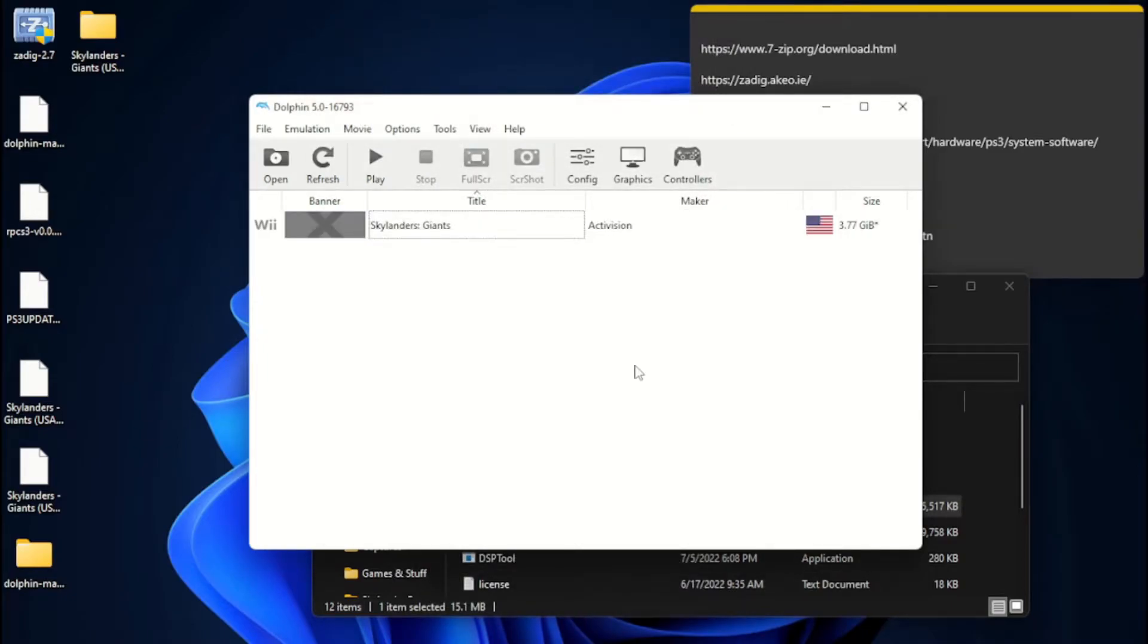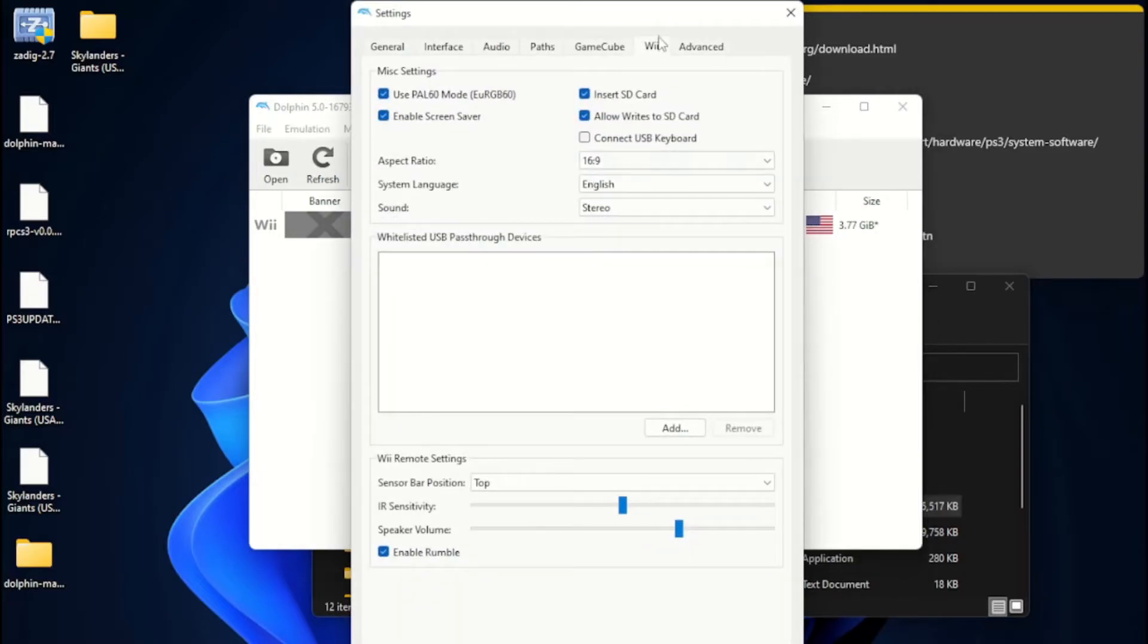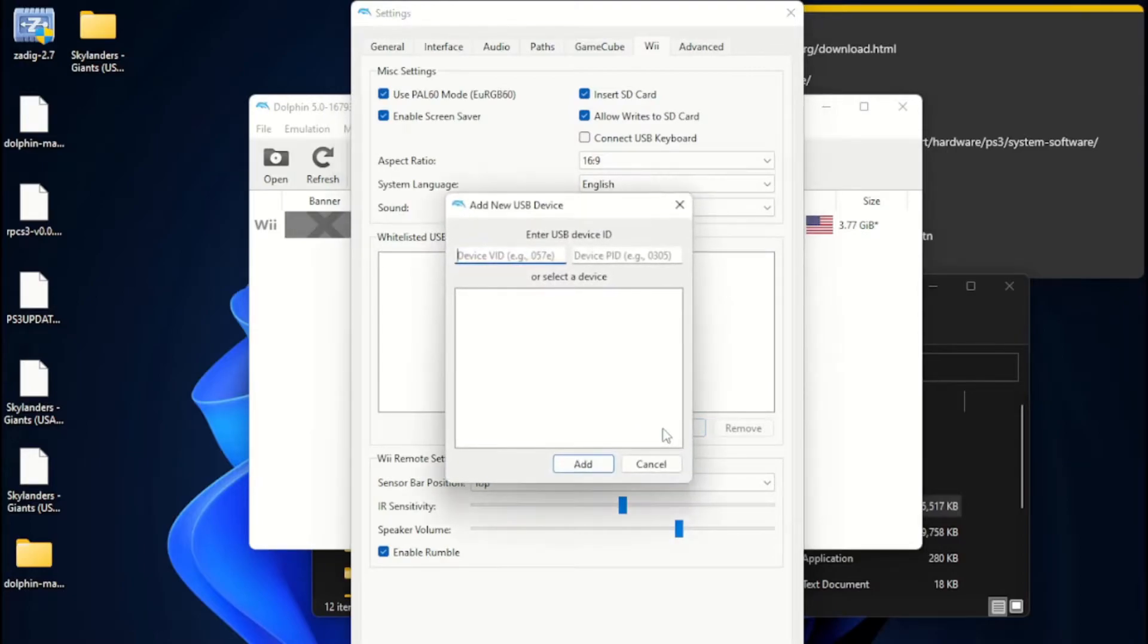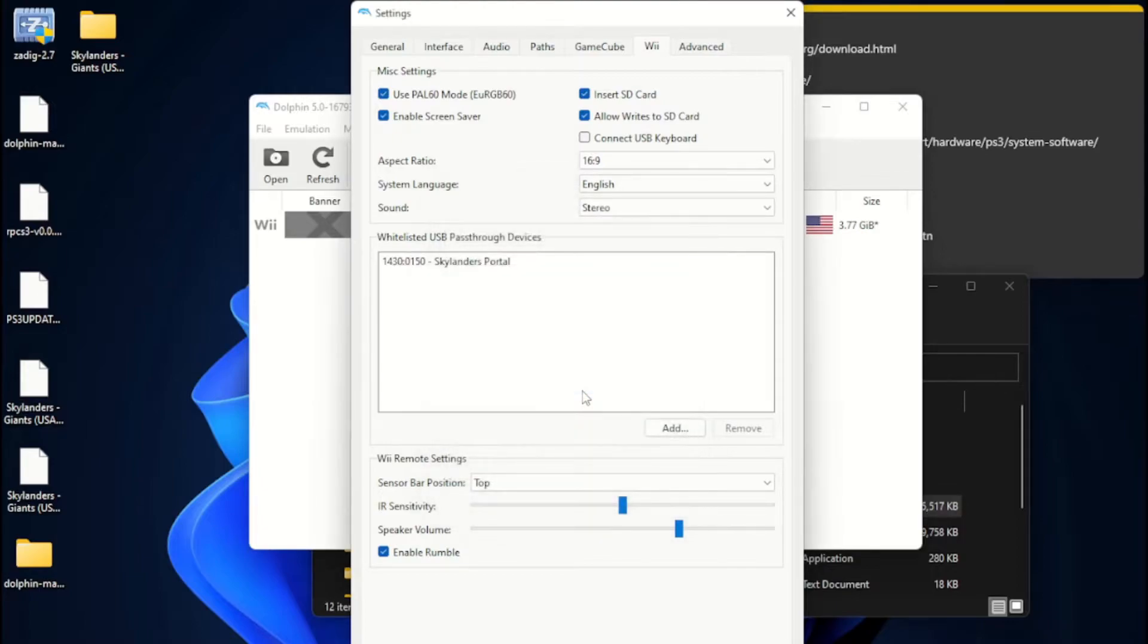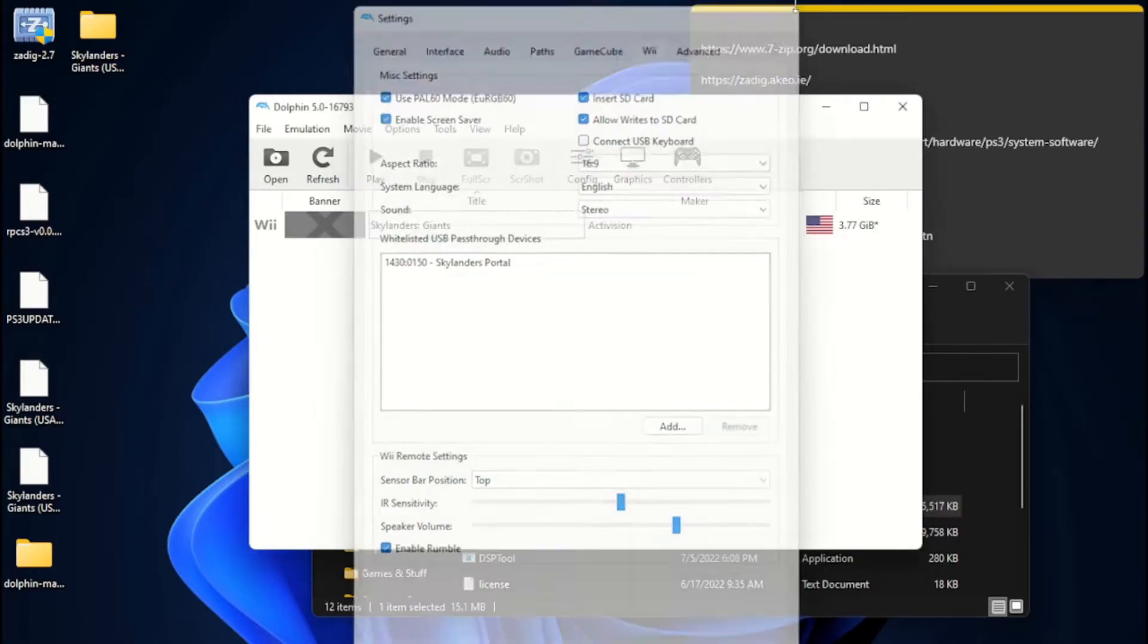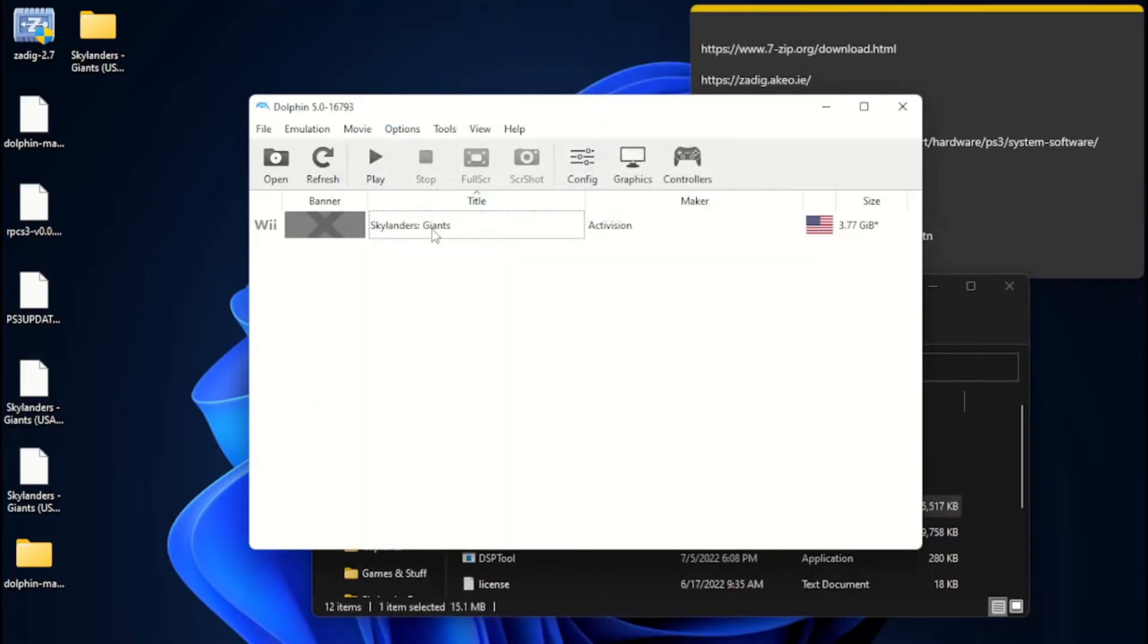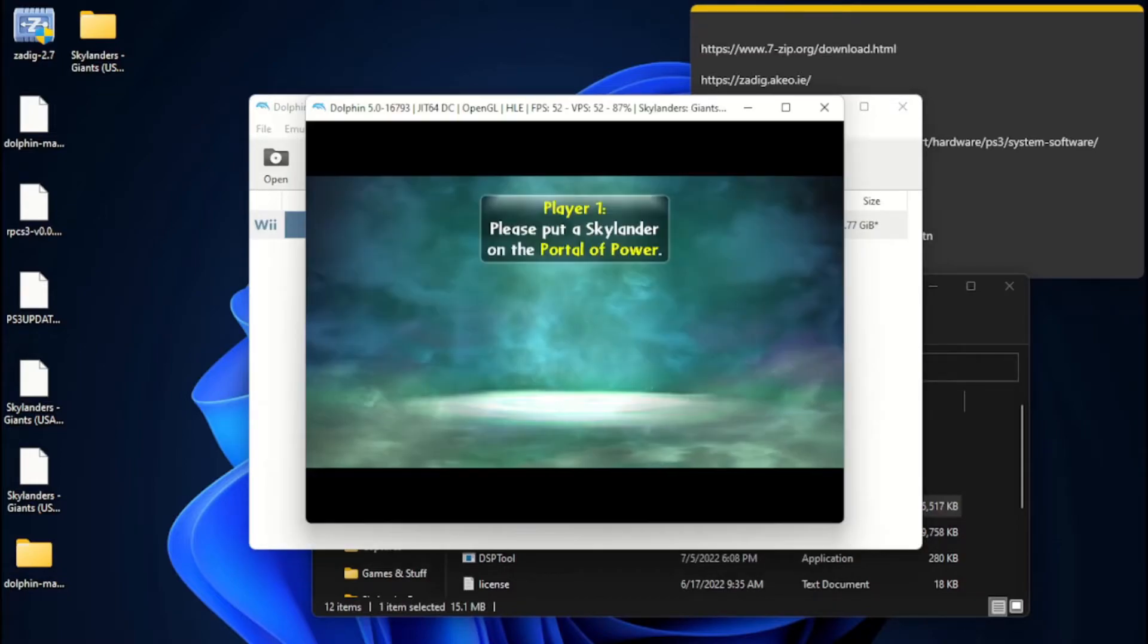One thing I did forget to mention is you're going to need to pass through your portal to the software. Go to config, go to Wii. Whitelisted USB pass-through devices. Hit add. Skylanders Portal. See it right there? You can double-click it. Shazam. Now, let's launch up Skylanders Giants.